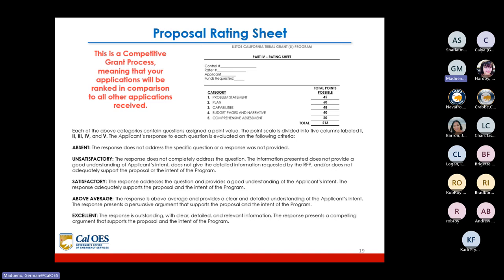Satisfactory means the response addresses the question and provides a good understanding of the applicant's intent and adequately supports the proposal. Above average means the response provides a clear and detailed understanding of the applicant's intent and presents a persuasive argument. Excellent means the response is outstanding with clear, detailed, and relevant information and presents a compelling argument that supports the proposal and the intent of the program.